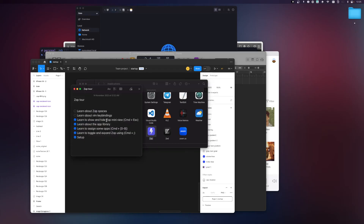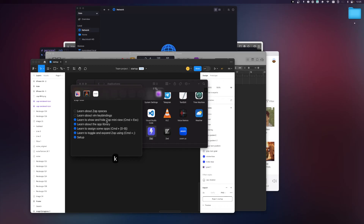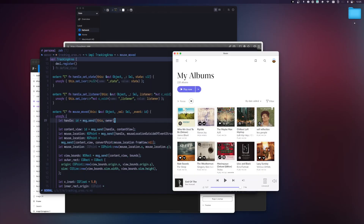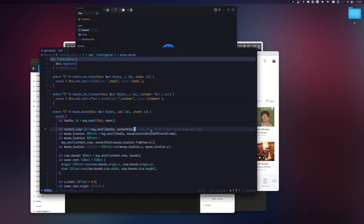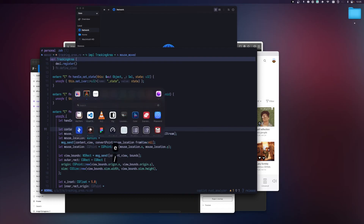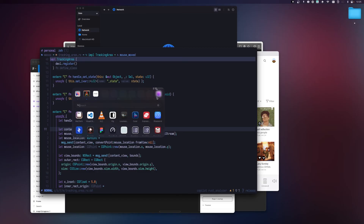Using the same Command+number shortcuts: Command+1 opens Logic, Command+2 opens Figma, Command+3 opens Finder, and Command+4 opens Notes. To change spaces, go into Zap and press K for the previous space. You'll see the assigned apps update to your previous loadout. With Zap Spaces you have up to 10 spaces to assign different sets of apps.